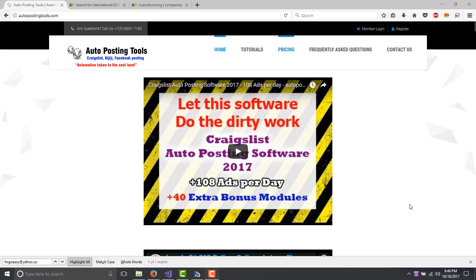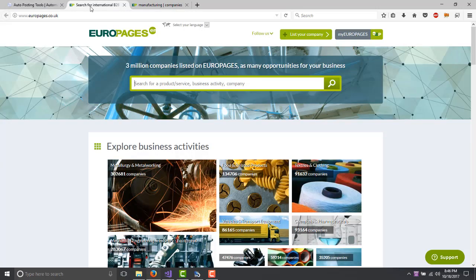Hi, hello and welcome to autopostingtools.com. Today I'm going to talk to you about our software. In this case we are going to be scraping EuroPages.